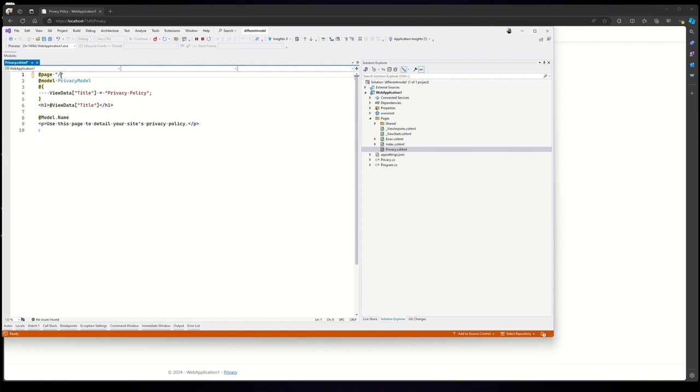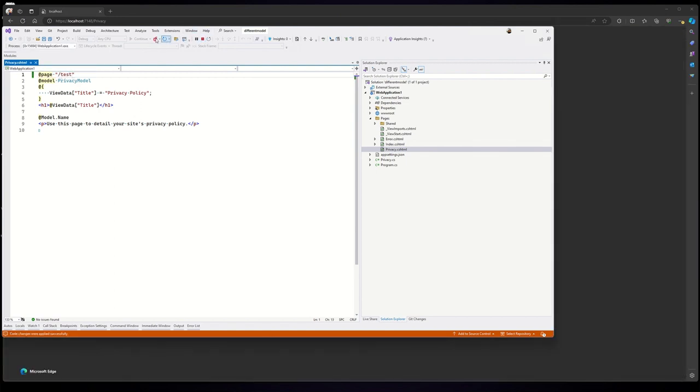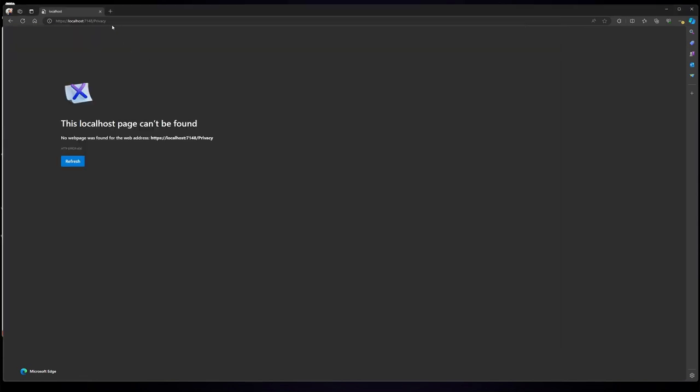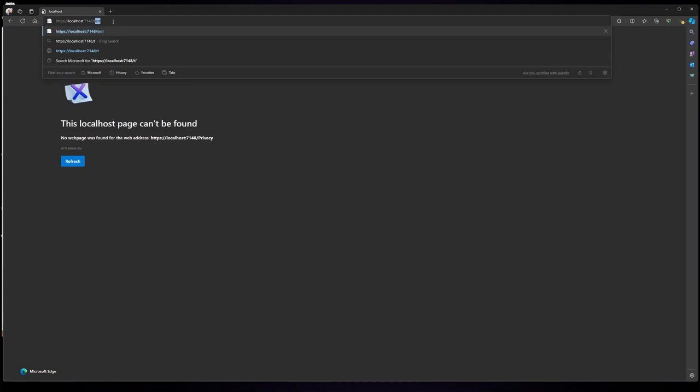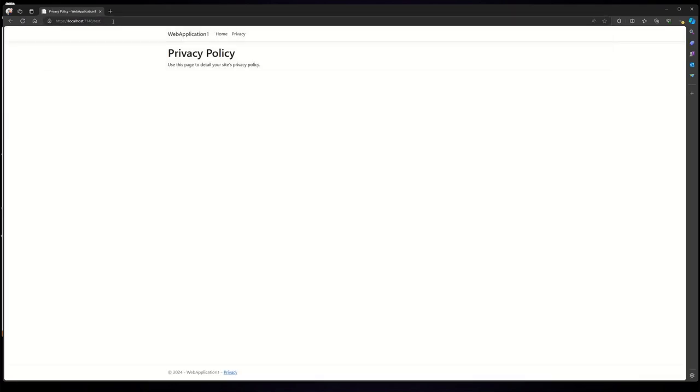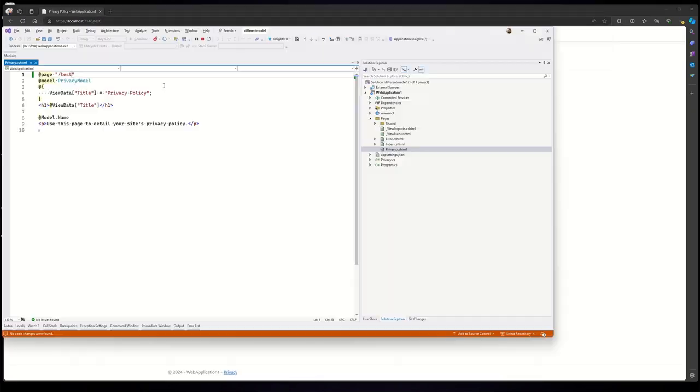So let me do it with reload. And if you see, the privacy has stopped working. It should work with test now. Voila! So let's say you want to have a very big URL.